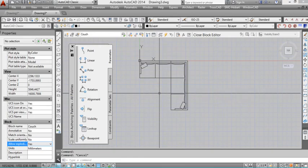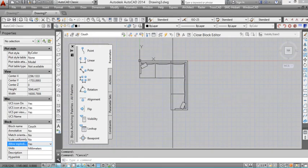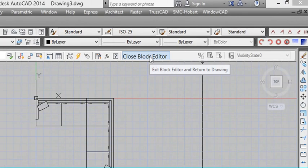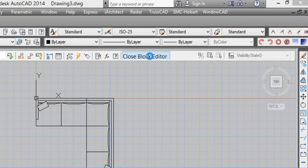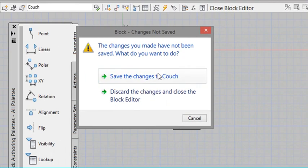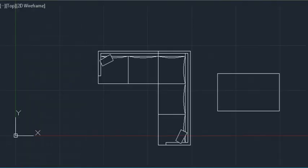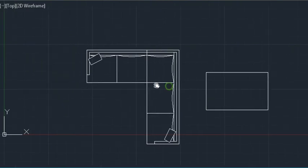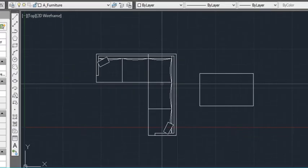So now we can close the block editor. So you should be able to just click on close block editor. And I'll ask you to save the changes which you want to do. So left click. And we're back in our AutoCAD model space.